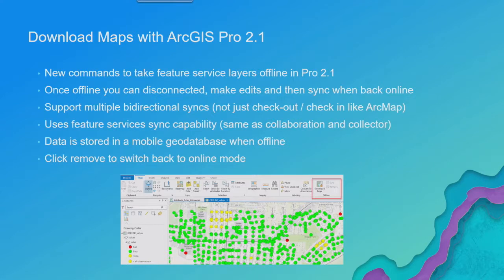Here you can maintain that offline data in your Pro Session for an extended period of time and just periodically sync to keep it up to date.